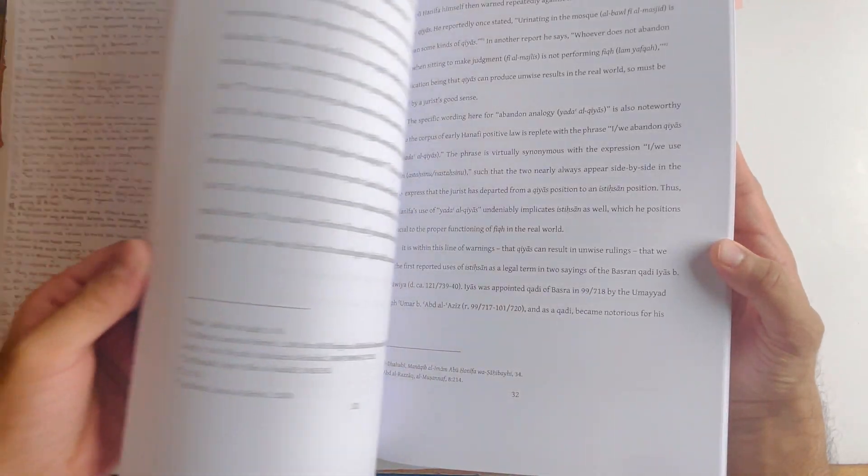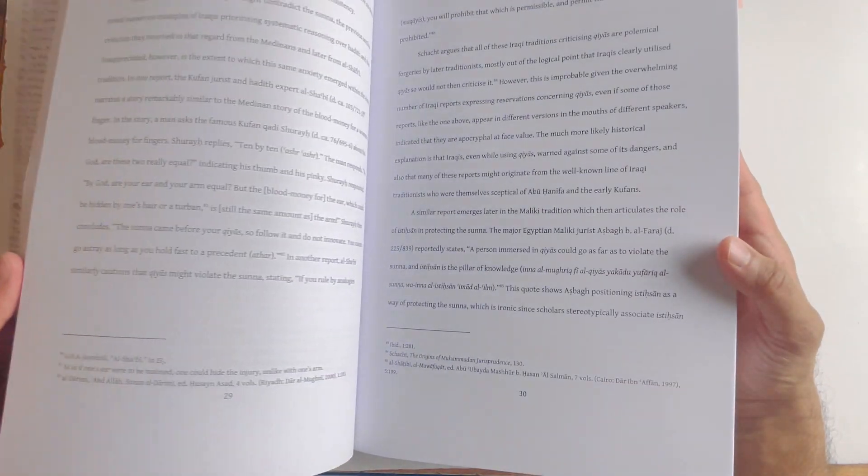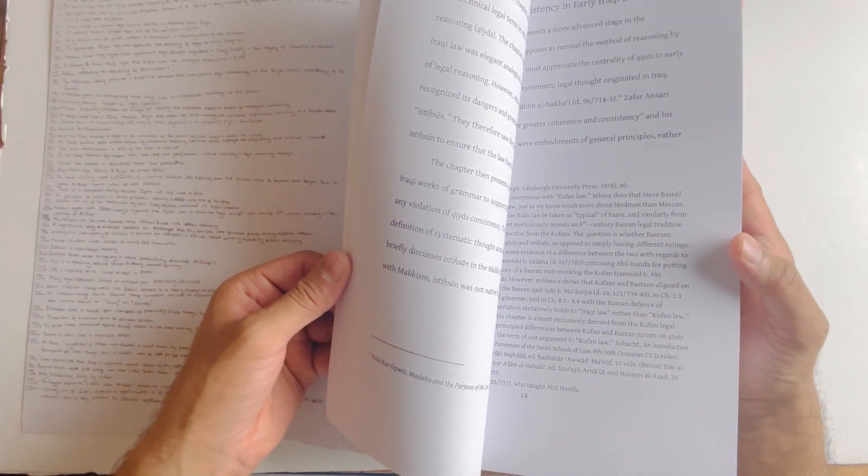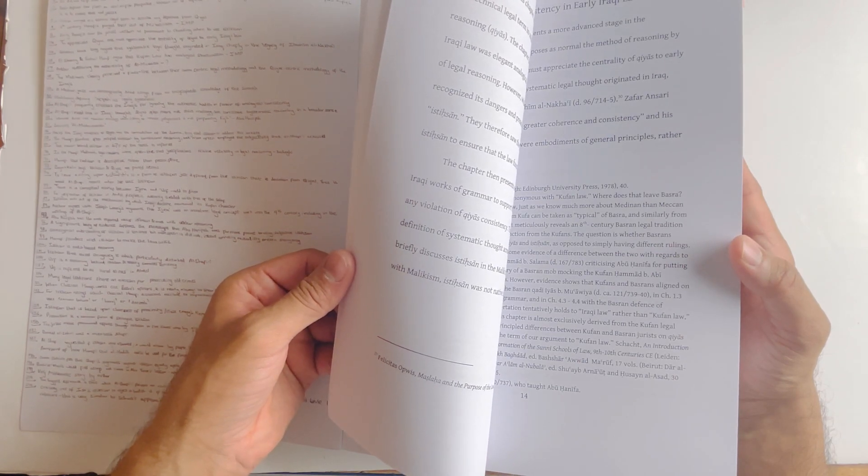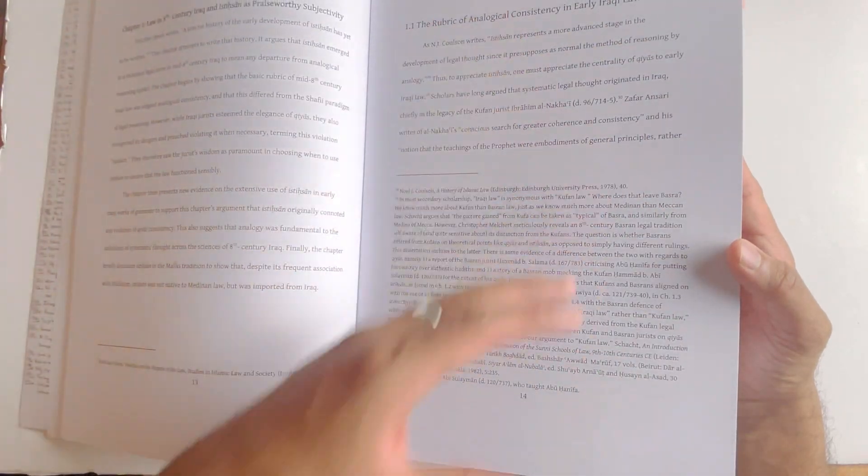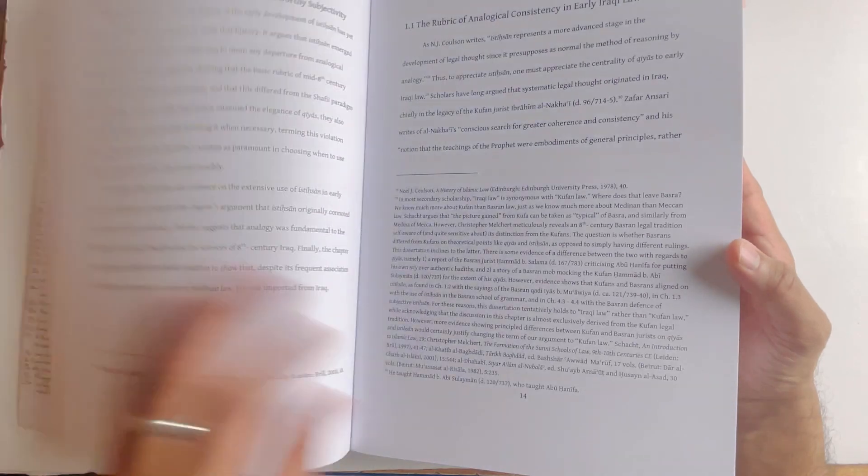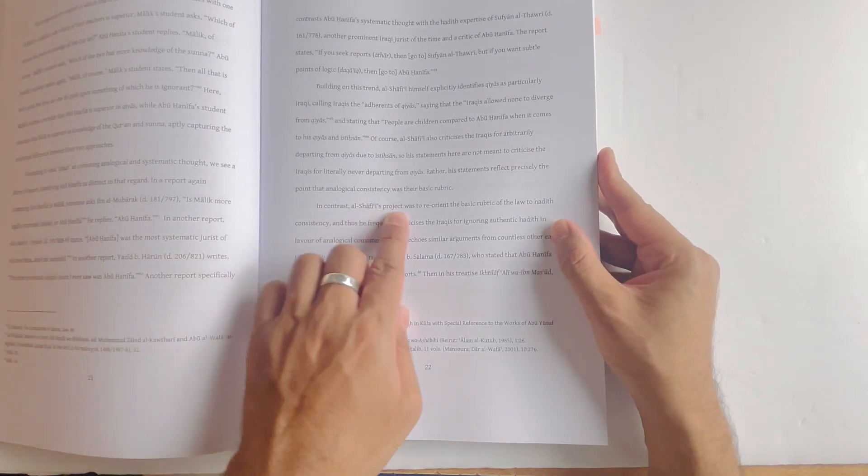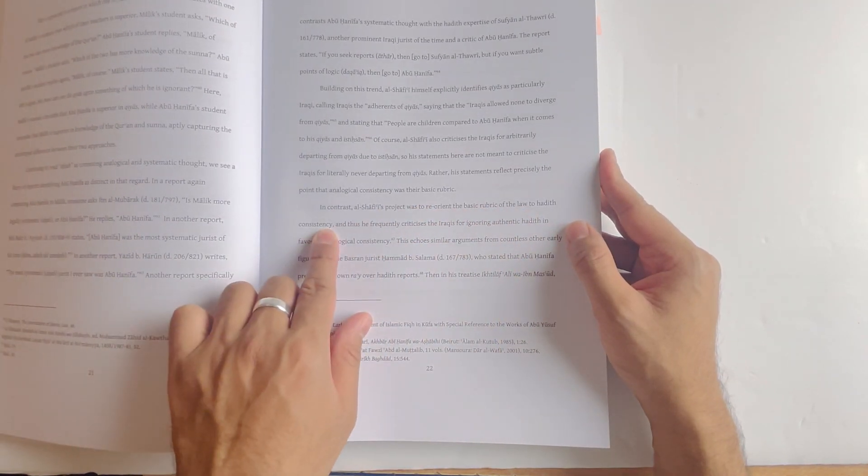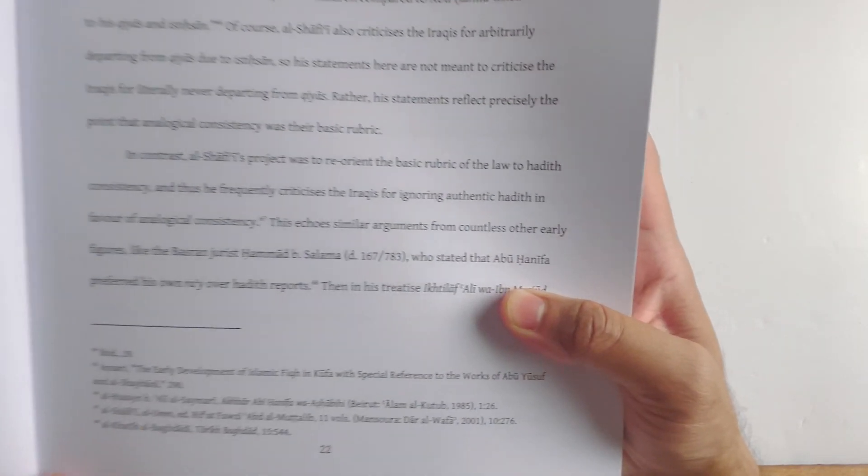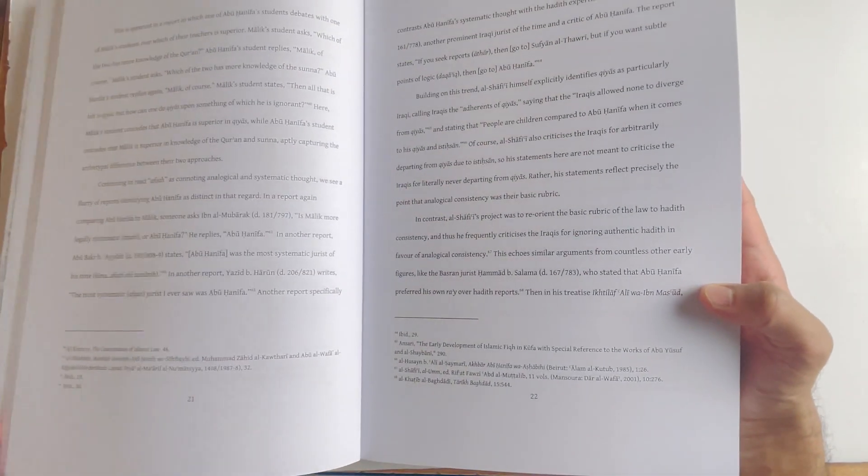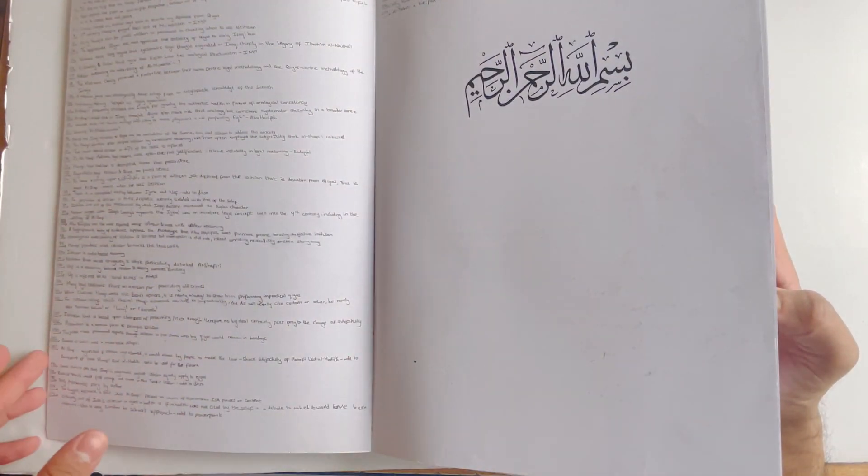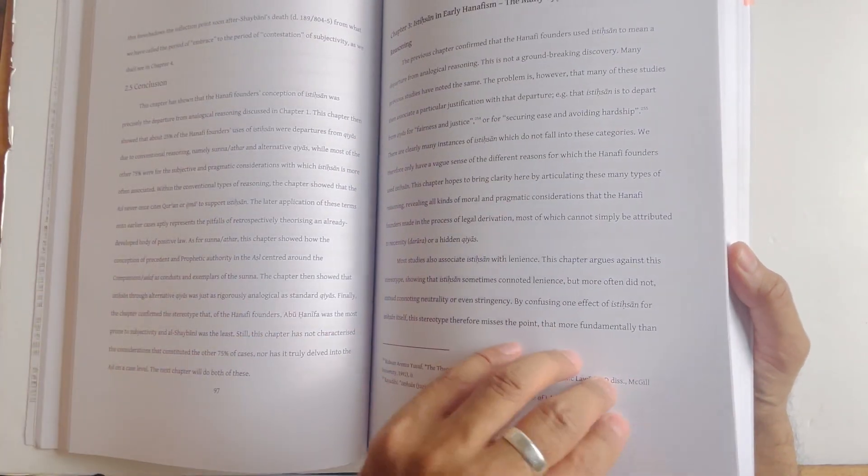He mentions on page 69 that in 47% of the remaining 217 cases, the reasoning as to why the Hanafis moved away from the original ruling to istihsan has been inferred. The early pages are also very important, from page 13 to about 21, when he discusses how Imam al-Shafi'i had a huge issue with istihsan. In many ways it was more the name istihsan that he had a problem with, and also the obsession that the Hanafis had with making sure everything has an analogical structuralism. On page 22, he mentions al-Shafi'i's project was to reorient the basic rubric of the law to hadith consistency, and thus he frequently criticizes the Iraqis for ignoring authentic hadith in favor of analogical consistency.